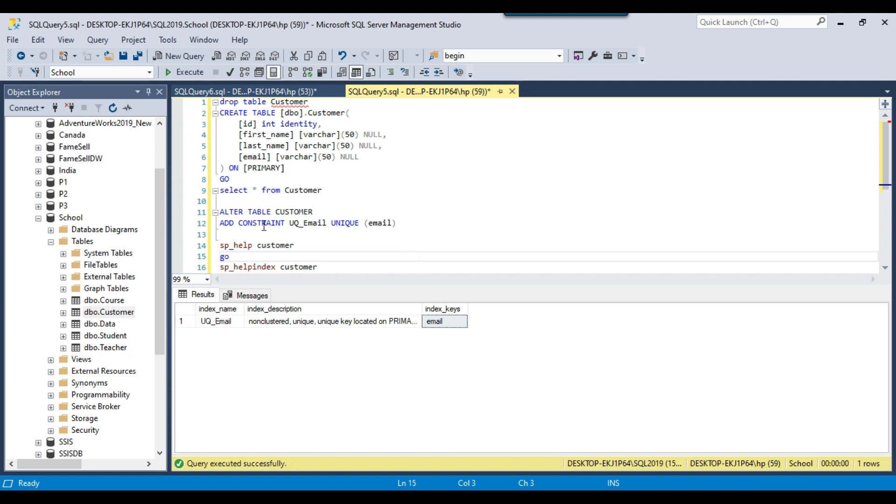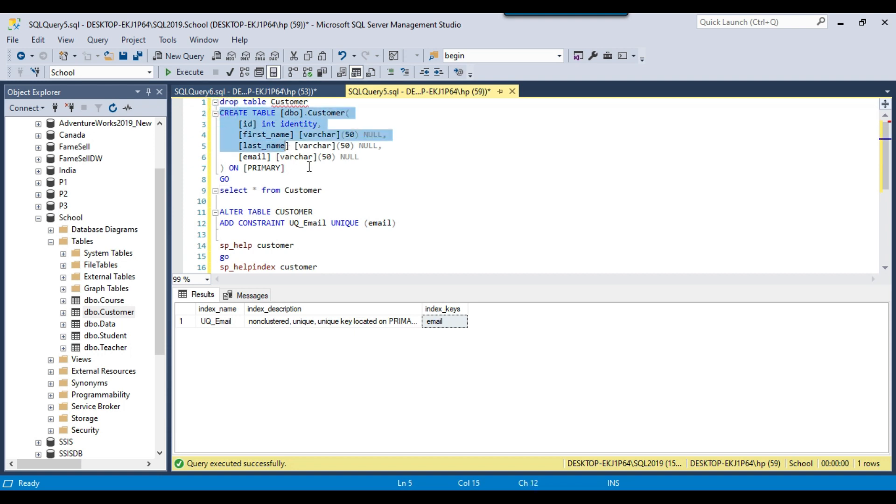Now a constraint has been created, a unique constraint on the email table. Now when you try to insert data into the customer table, the email column should be unique. If you try to insert two emails with the same value then it won't allow you to insert two emails with the same name.